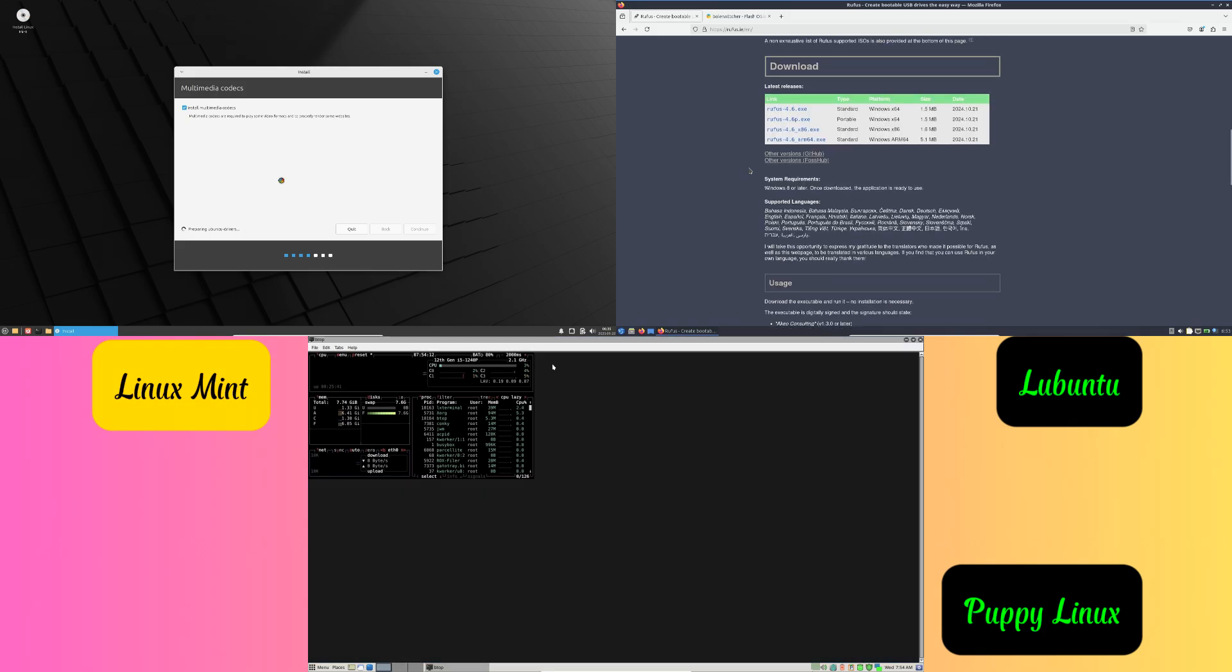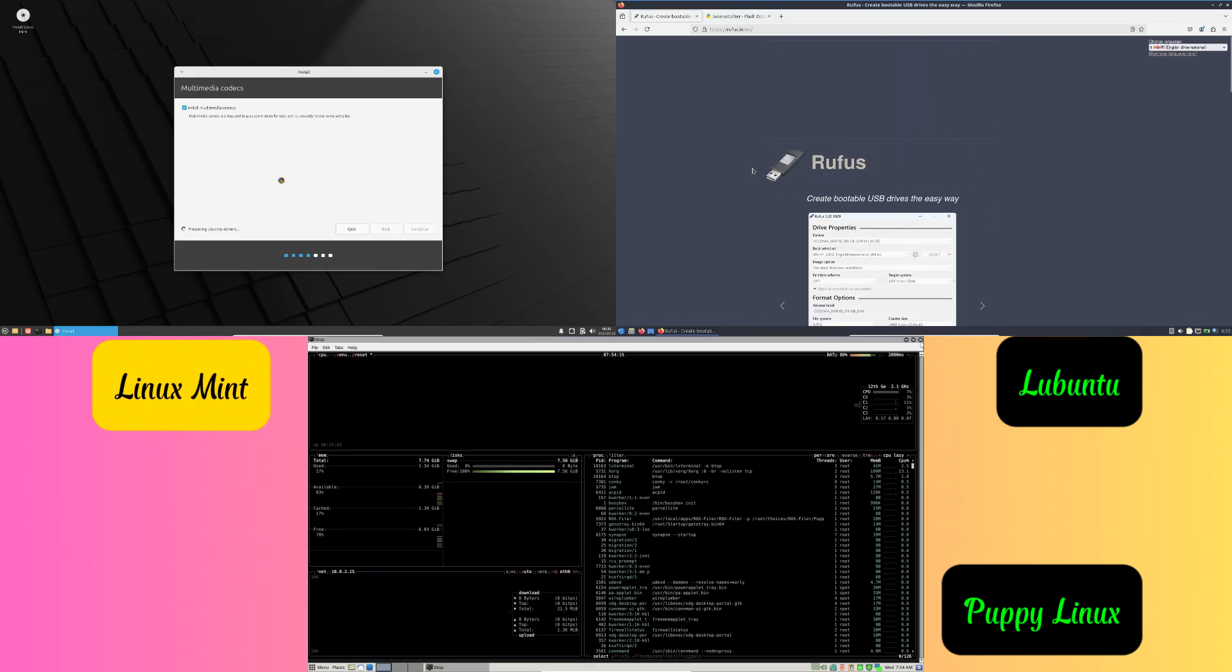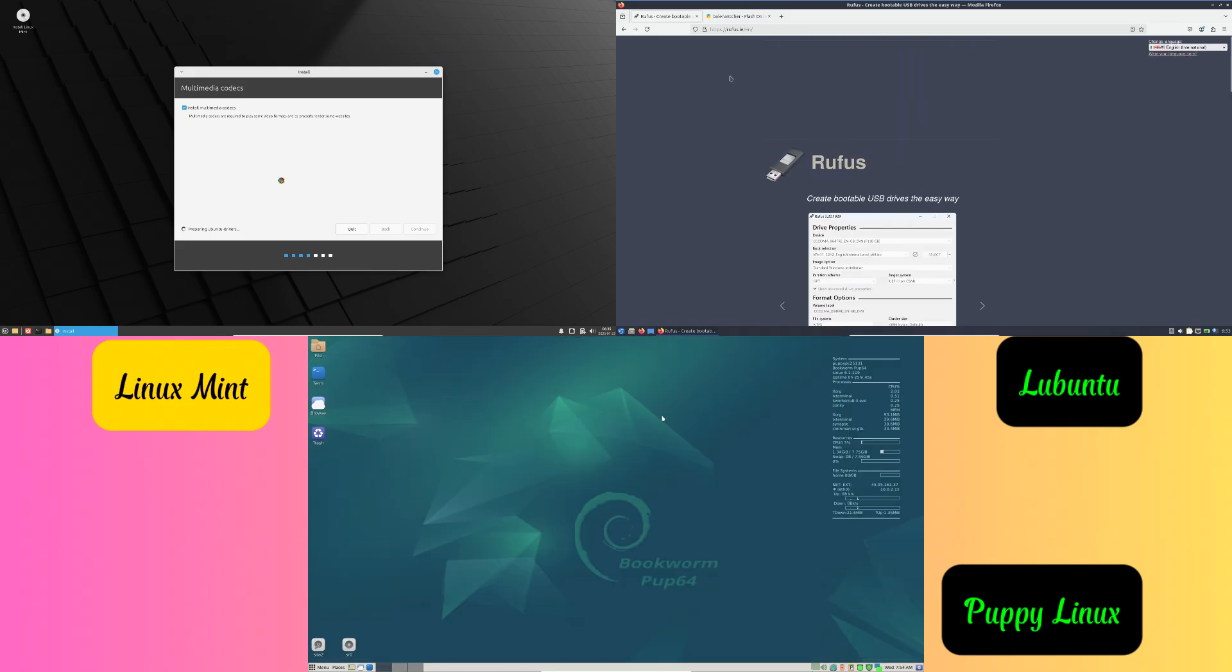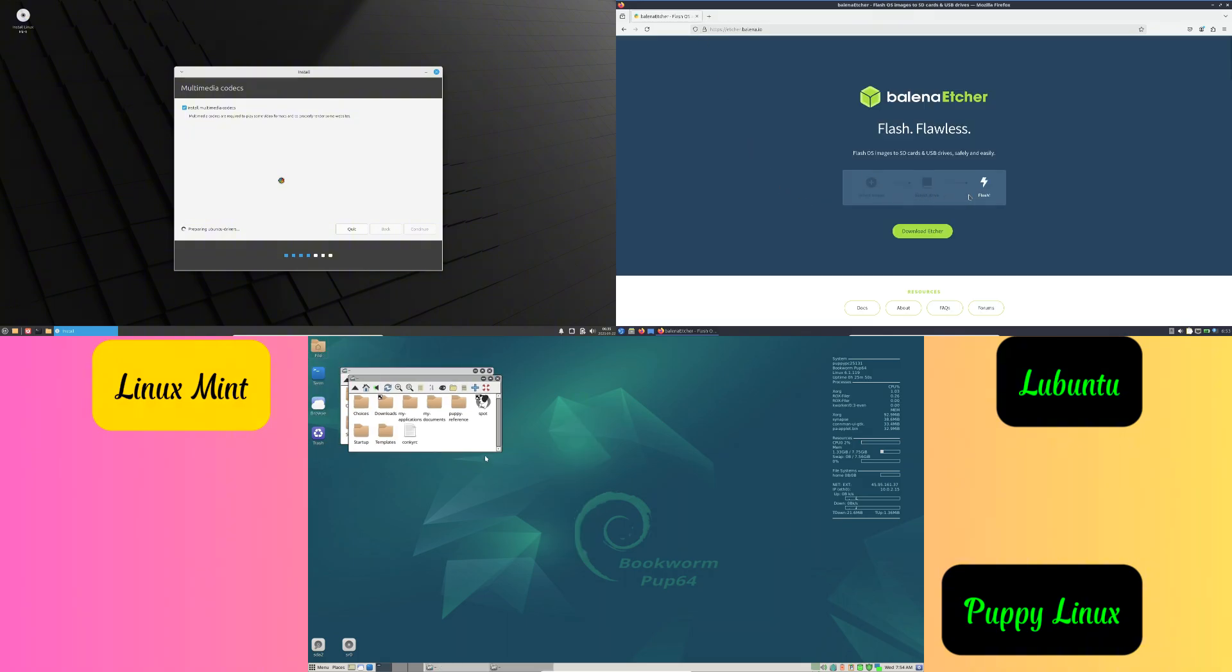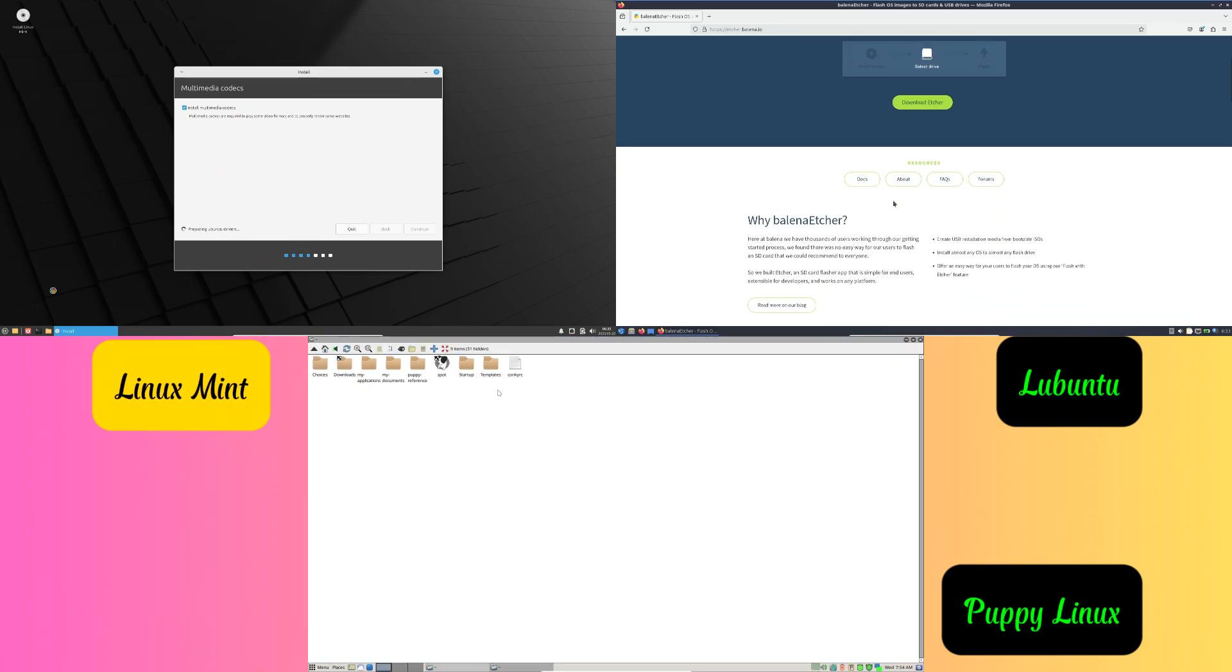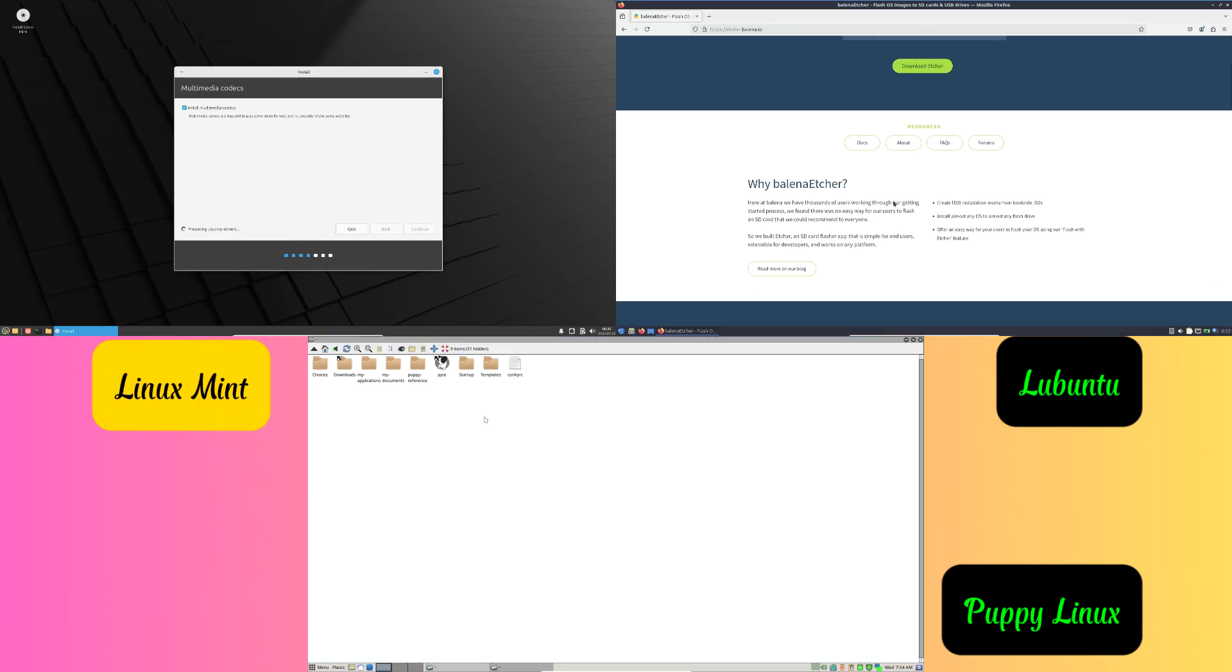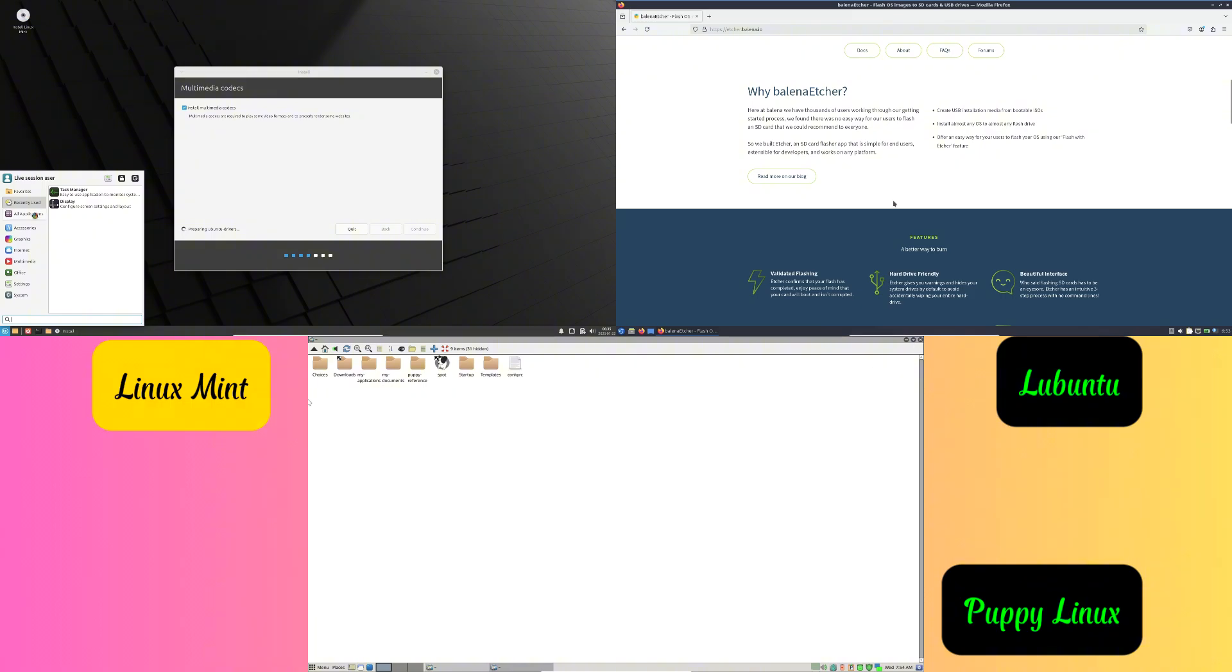The third point is to set it up. Once installed, you can adjust the settings to suit your needs. Download apps like web browsers, music players, and office tools from the Linux app store.